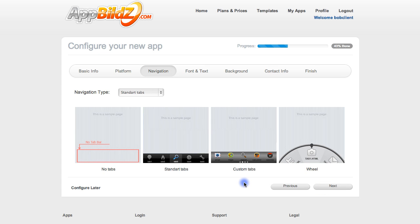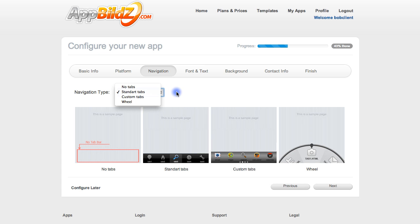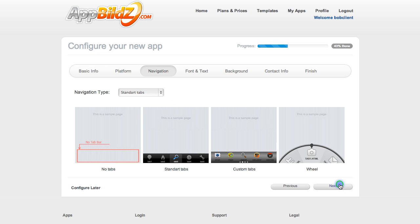At this point you can choose your tab layout. You can choose a wheel design, custom tabs, standard tabs, or no tabs. I like the standard tabs so I'm going to leave that in the dropdown menu and then click Next.